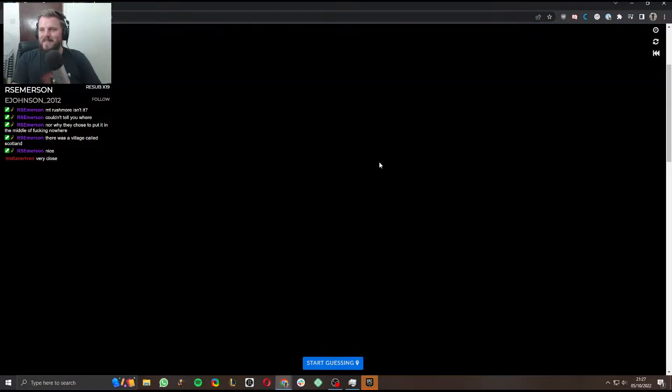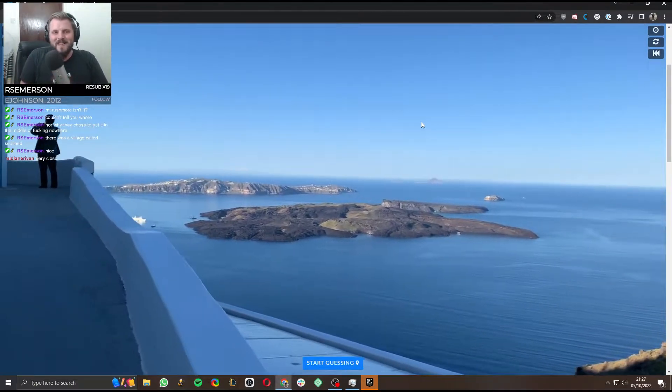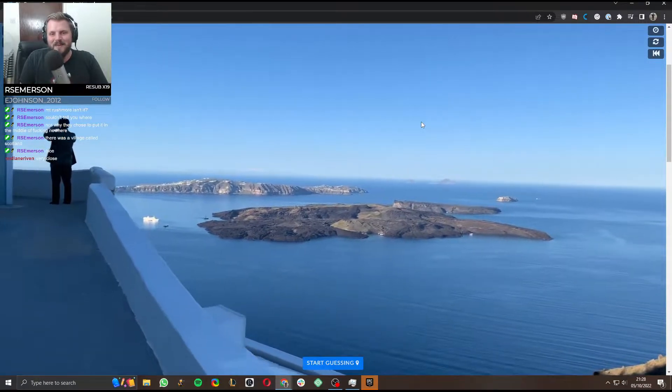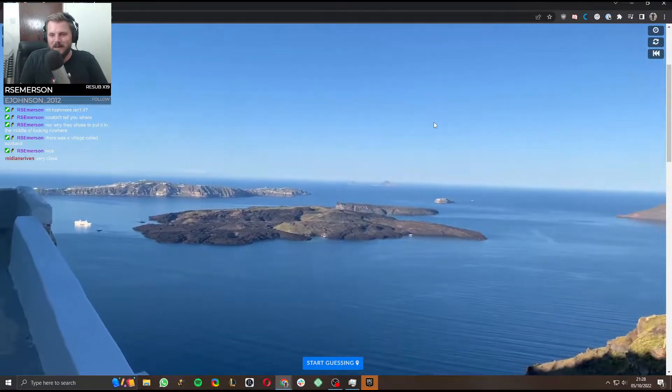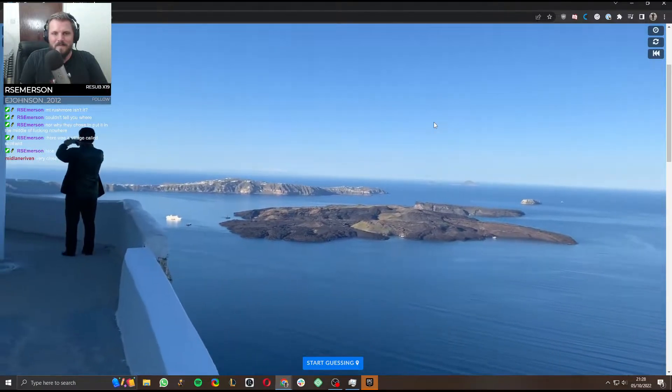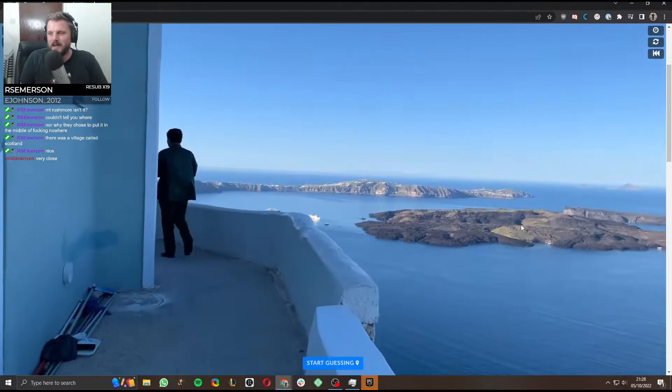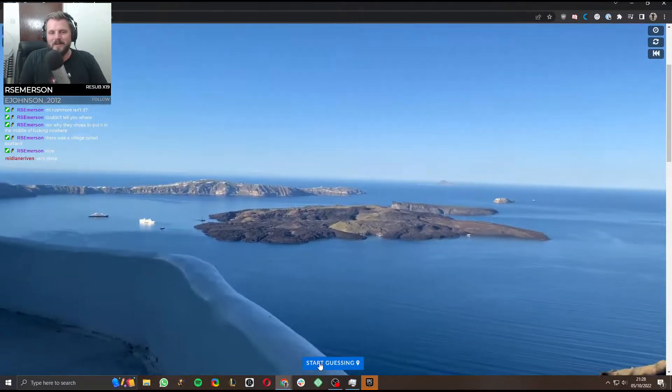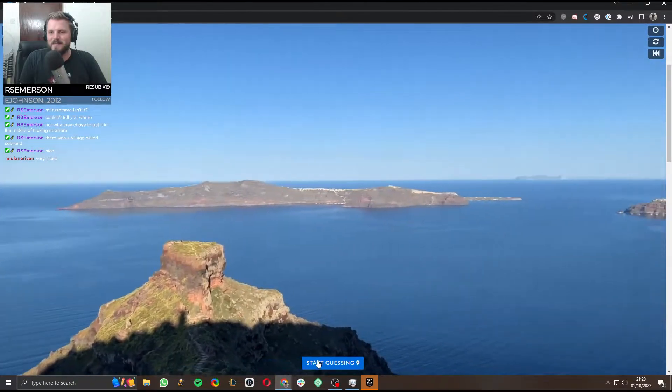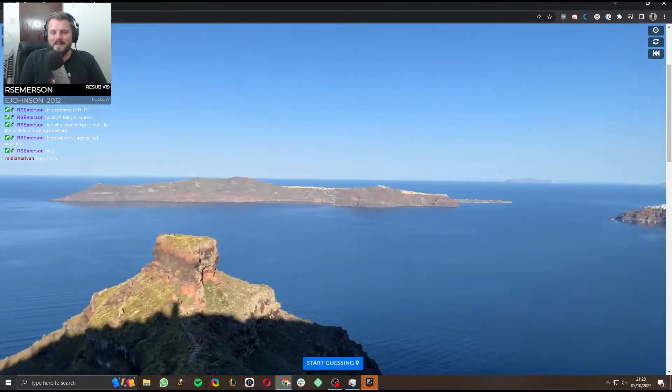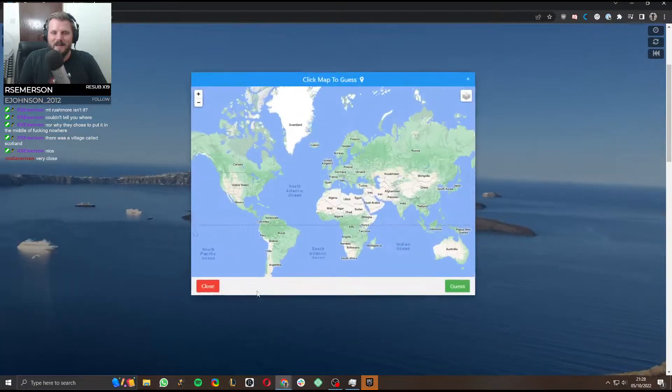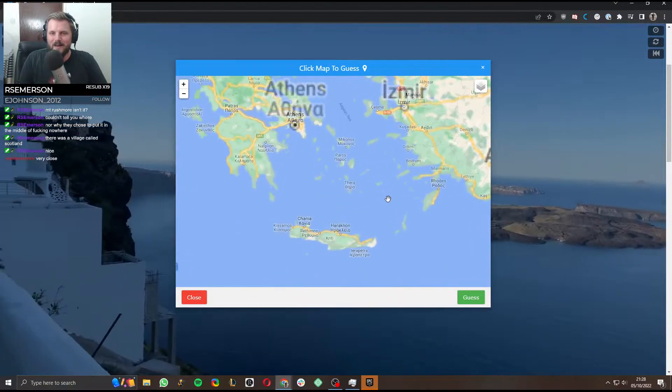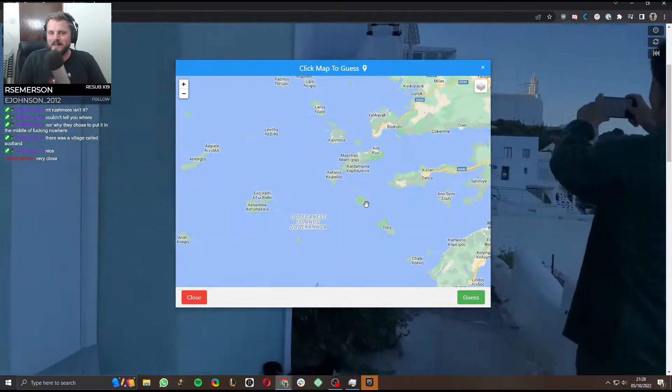That was a lucky guess more than anything. This is Santorini, right? Volcano growing out the middle of it. It's gotta be, surely. Yeah, this is Santorini.